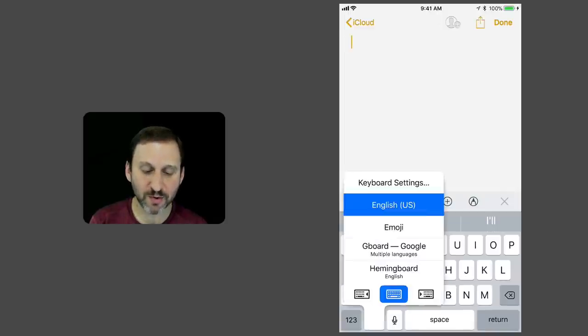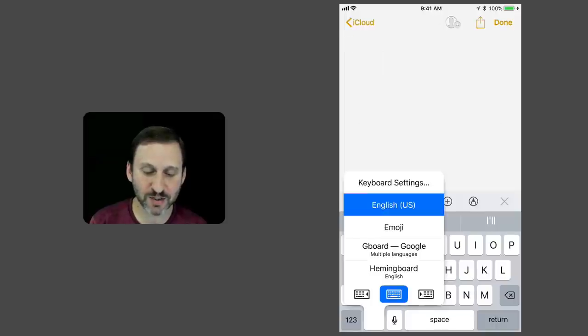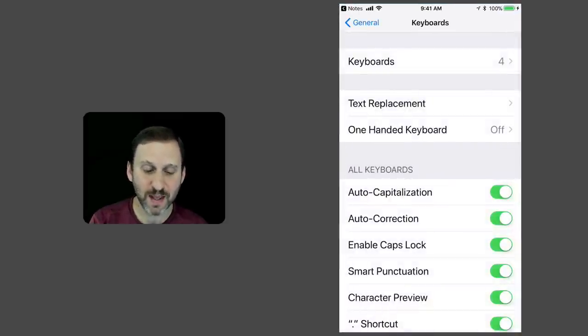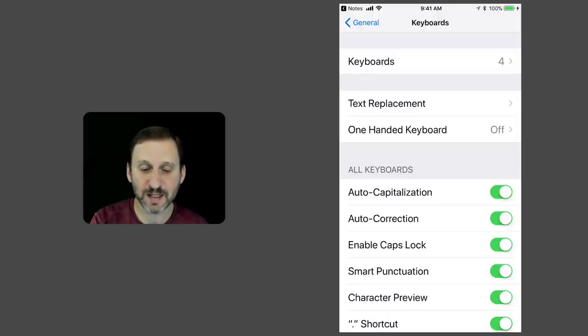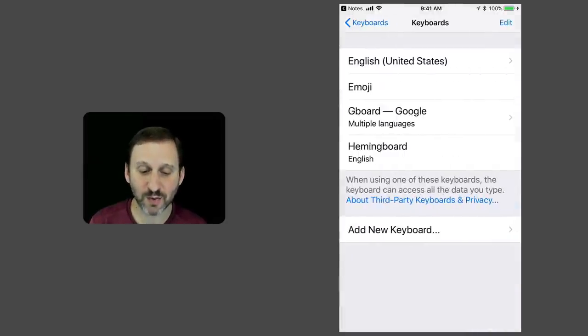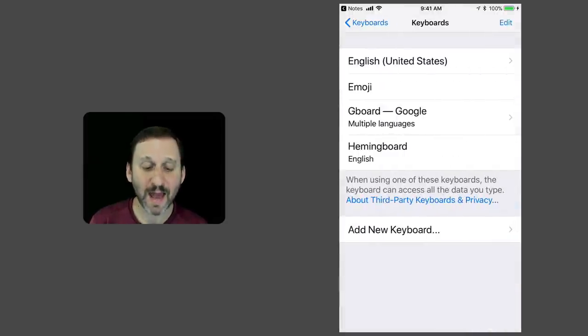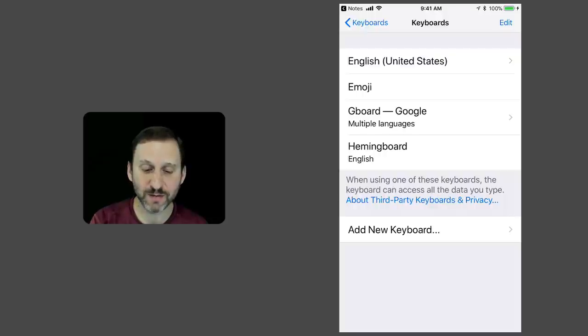Now Keyboard Settings from the main keyboard will actually take you to your Settings app right to Keyboards. Here you've got your main settings. You also can tap where it says Keyboards, and this is where you can add a new keyboard.